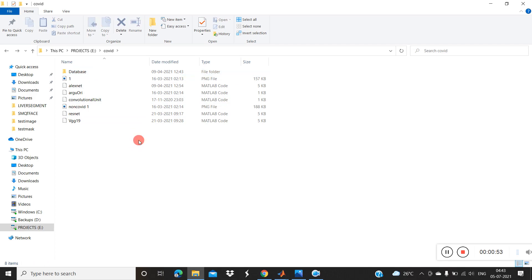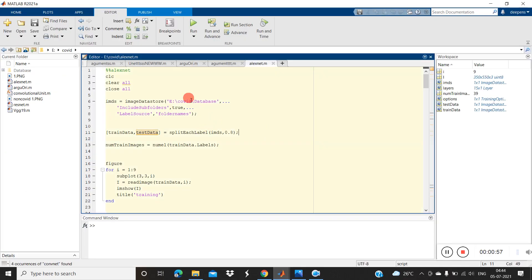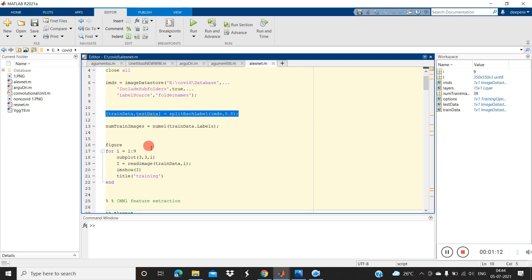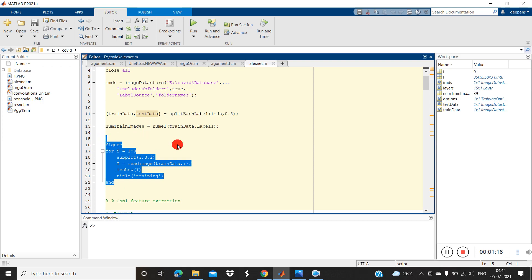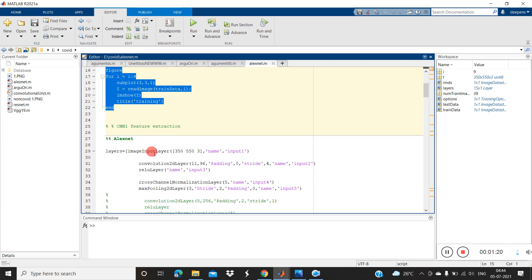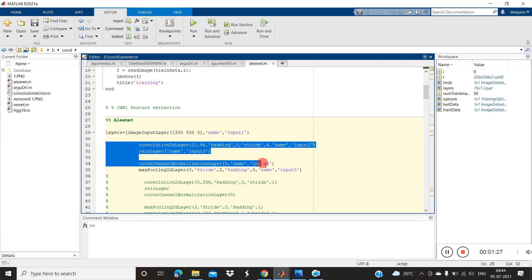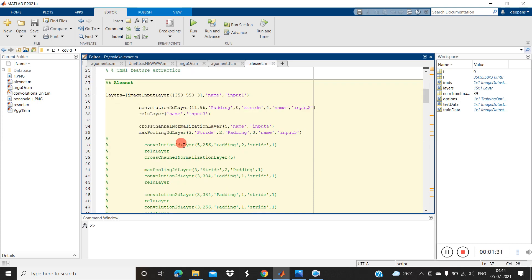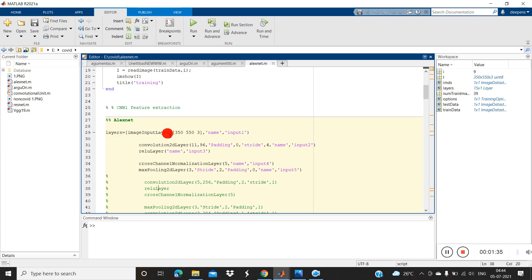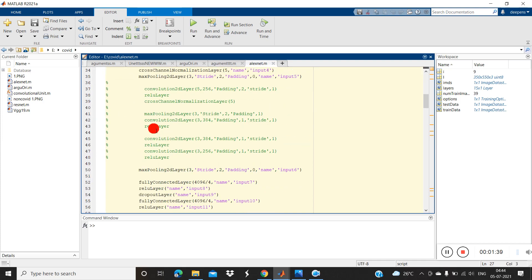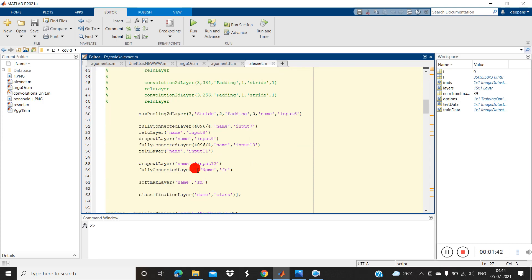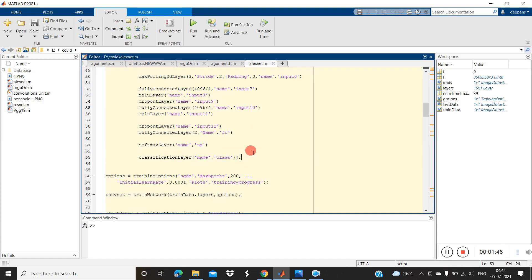Now I'll write the program for classifying the COVID samples using CNN. Open MATLAB, put in the initial commands, then give the path of the database. Split the training and testing data, then show the training images. Construct the layers: image input layer with size 350x550, then convolution, cross normalization, max pooling, and again convolution. These are the network layers based on AlexNet. Finally, set the fully connected layer to two, because we have only two classes in the classification layer.